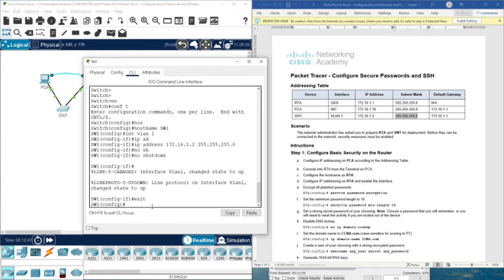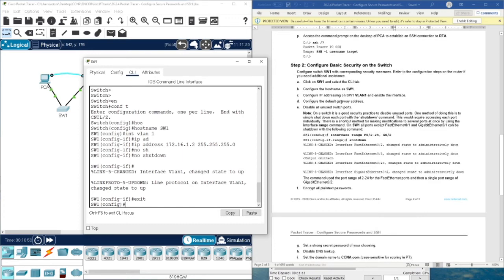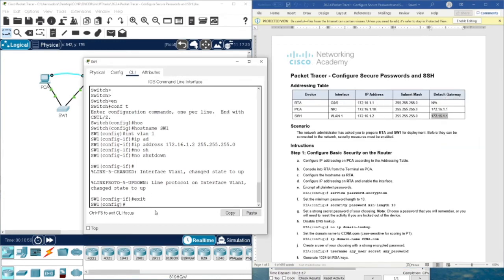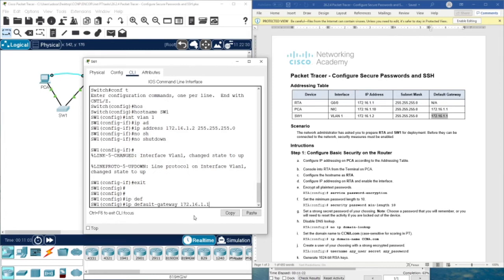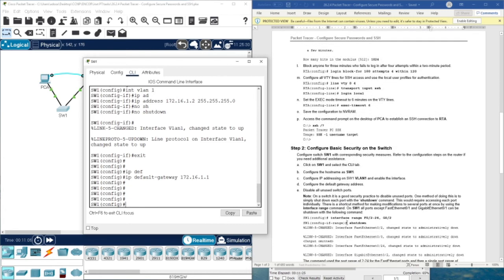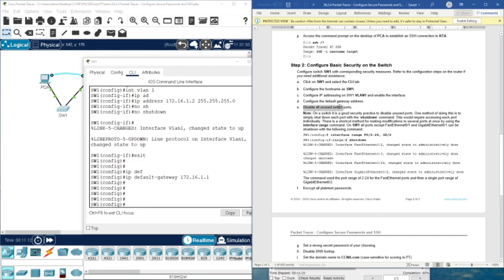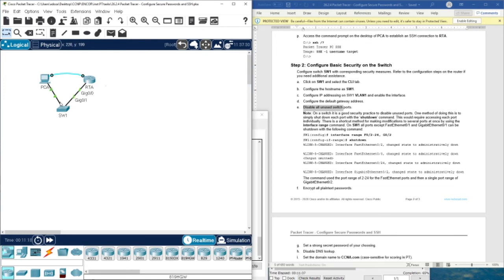We also need to define a default gateway — configure a default gateway address. We type ip default-gateway and then the IP address. Now we are going to disable all unused switch ports. We have two interfaces in use: FastEthernet 0/1 and GigabitEthernet 0/1.